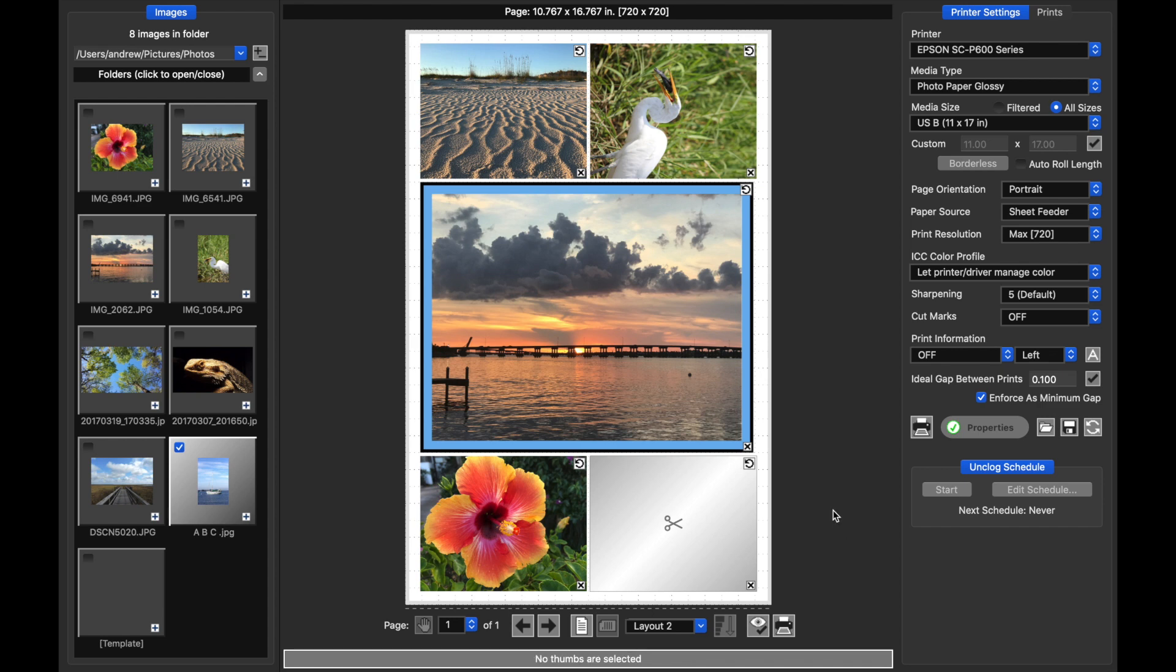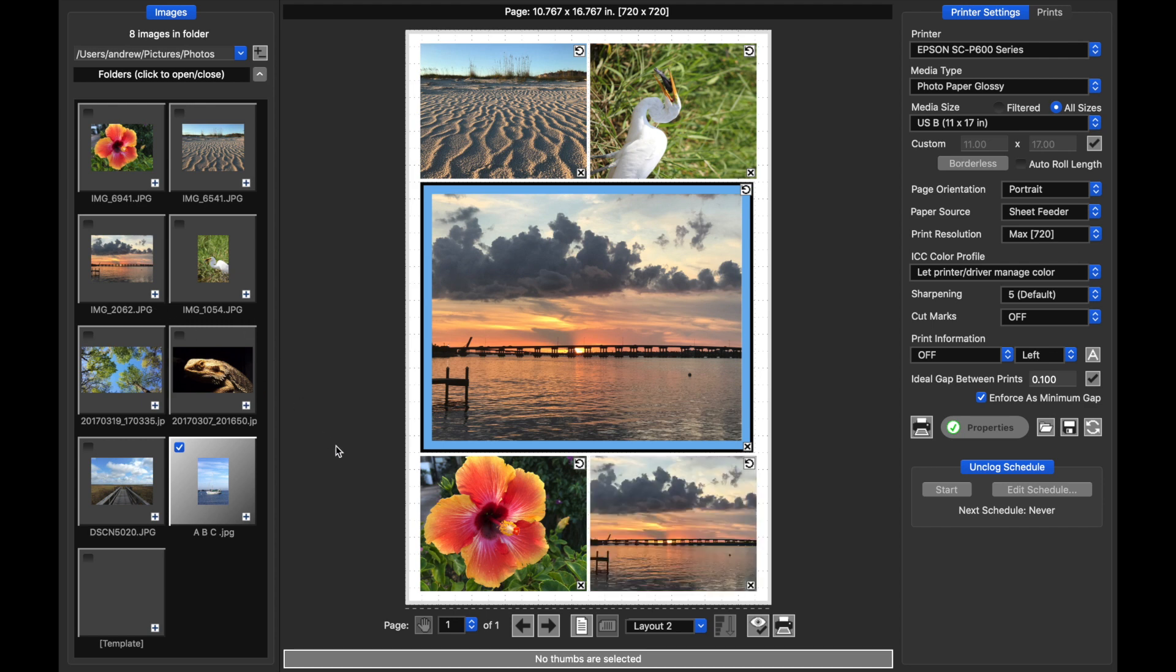You can also combine custom layouts into one job. I'll just finish filling out the last template on this page. Let's say this was a cover for a book, and I wanted to make the internal pages of the book a different layout.